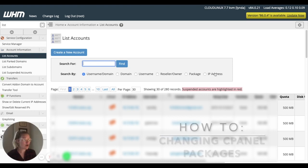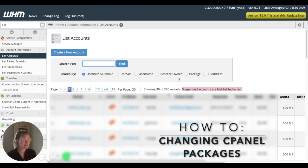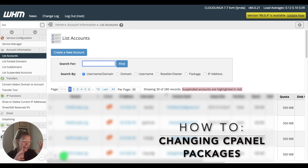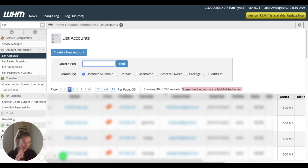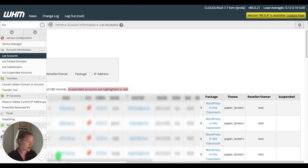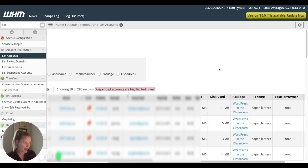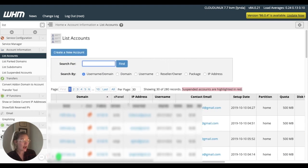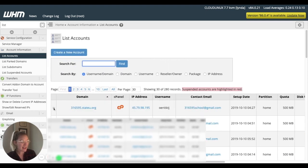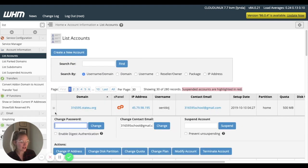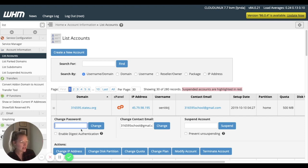So this is kind of, now we're moving into the steps for changing cPanel packages for someone. So I can see that this user has the WordPress and the classroom package, which is going to be the default package across the board. If I click this plus sign here, I can expand that account. And I've got some actions here.